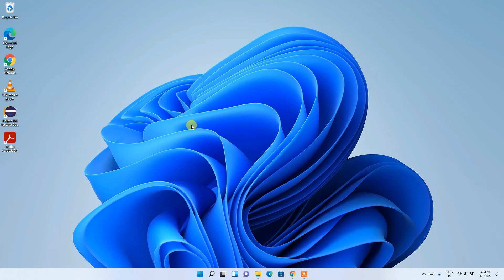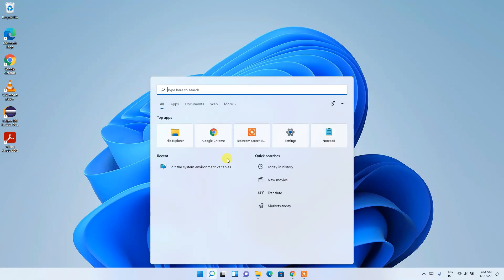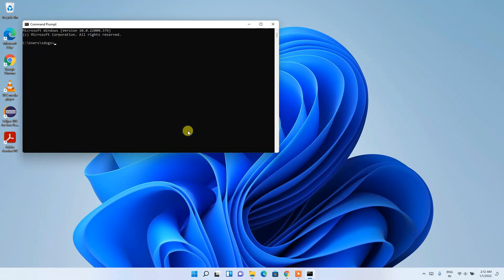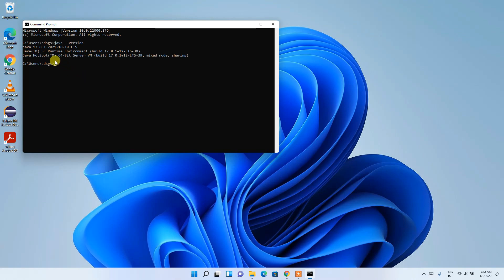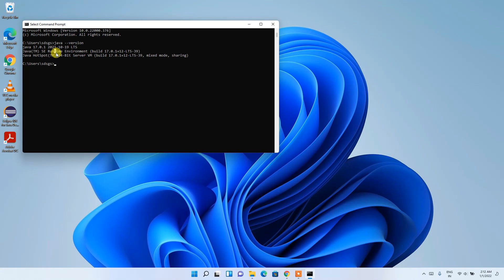Now Java is fully installed. To verify, click the Search icon, type 'cmd', and open Command Prompt. Type 'java --version' and press Enter. You can see that the latest version of Java has been successfully installed.